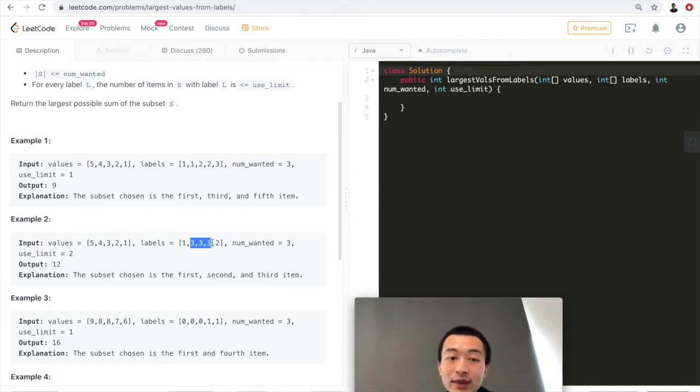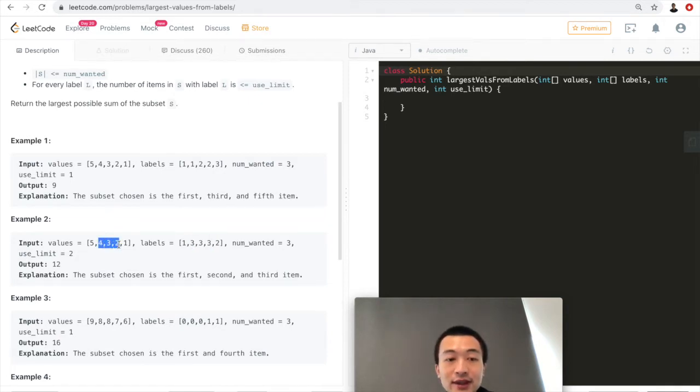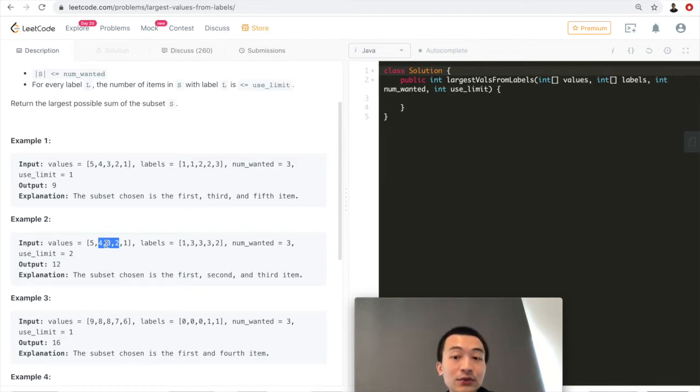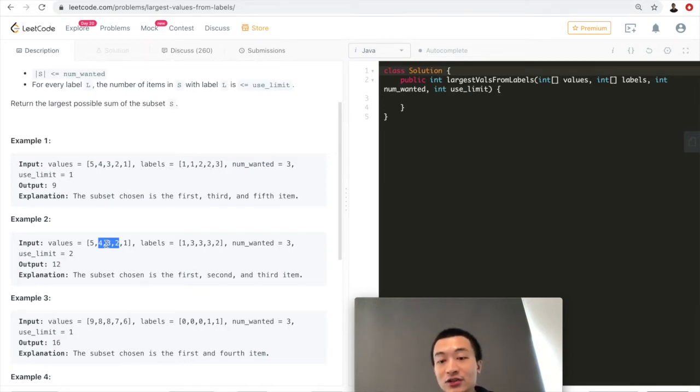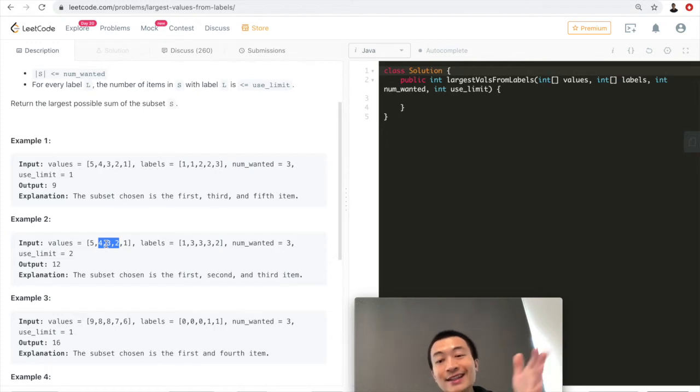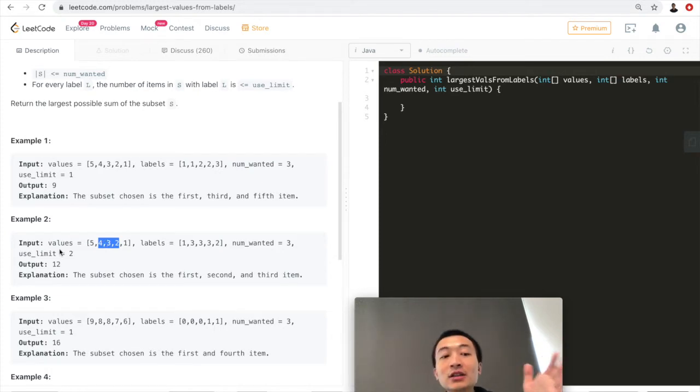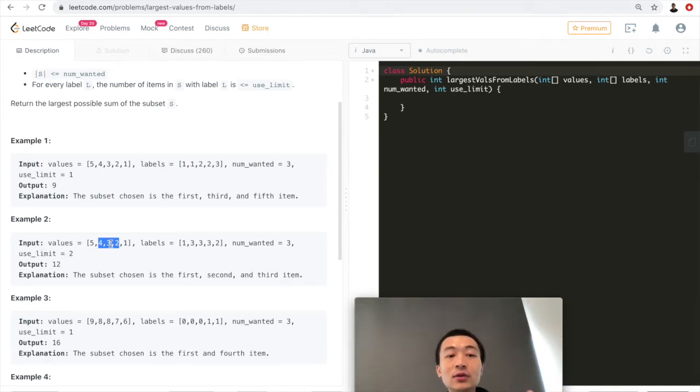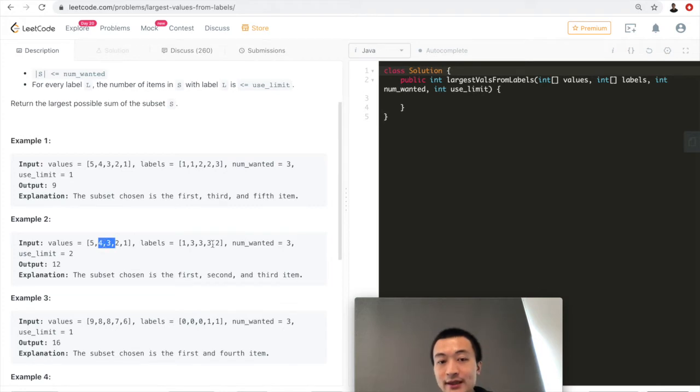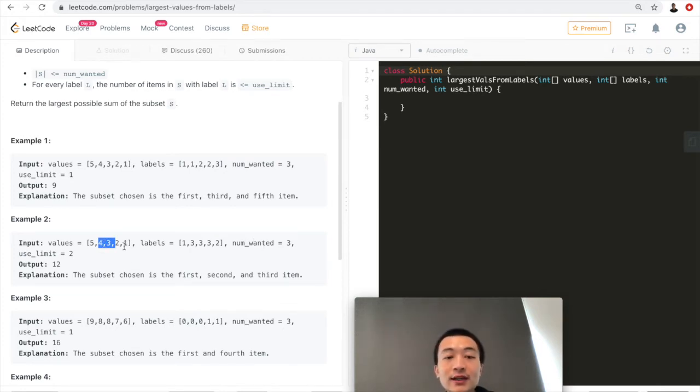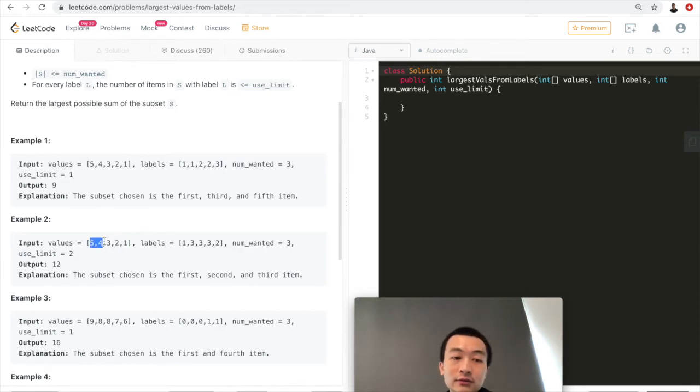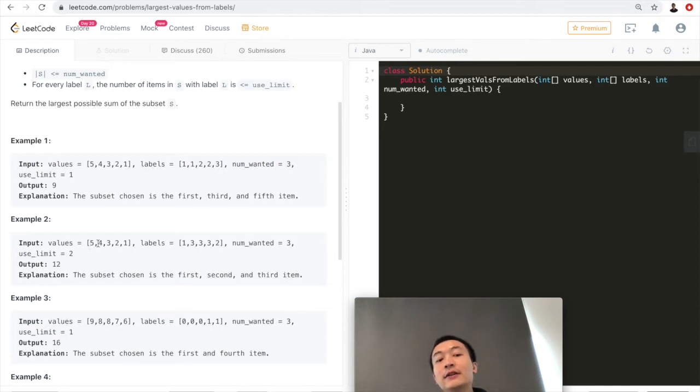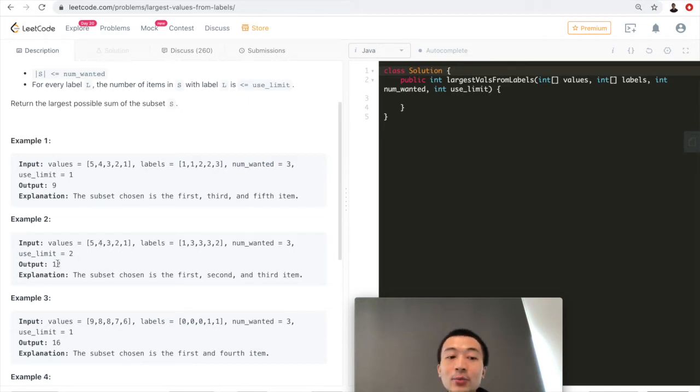Let's take a look here. So there are three numbers with the same label, that is 3, 3, 3. So these three numbers, they have the same label. And among these three numbers, we can pick two of them. Of course, we will always want to pick the maximum, the largest. We want to sort them in descending order. And we always pick the first use limit ones, which in this case is 2. We want to pick the first two, which is 4 and 3. And then number one, we want a total of three numbers. So that is why we pick the first three. That's why the explanation says first, second and third item. 5 plus 4 is 9. 9 plus 3 is 12. That's why the output is 12.